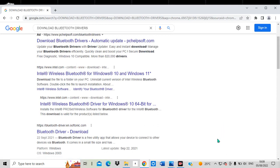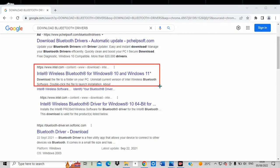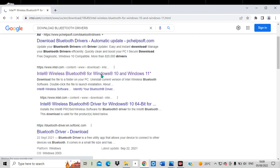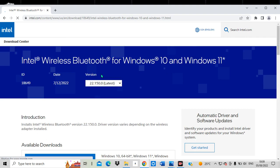I'm going to choose the option which is 'Download Bluetooth drivers for Windows 10 or Windows 11.' When I choose that option, you can see — let me click here and show you — this is a Bluetooth driver for Windows 11.